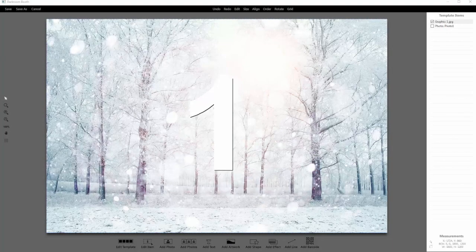Hi guys, welcome to part 3 of our green screen selection update videos. What we're going to do in this video is add on an overlay graphic that will update with our green screen selections.